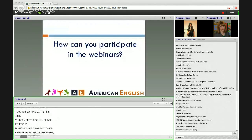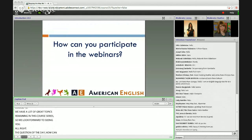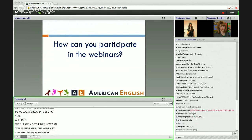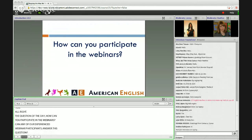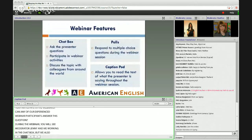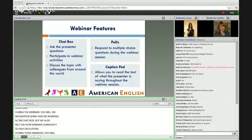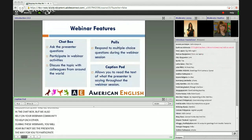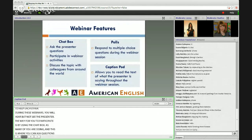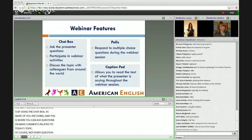The question of the day: how can you participate in the webinars? Can any of our experienced webinar participants answer this question? During the webinar, you'll see moderator Jenny and me working in the chat box, but we also rely on our webinar community to help each other. During these webinars, you'll hear but not see the presenter. The way for you to participate is by using the chat box, where you can ask questions or make comments related to today's topic. Not every question will be answered during the session, as there are often hundreds of amazing teachers participating.